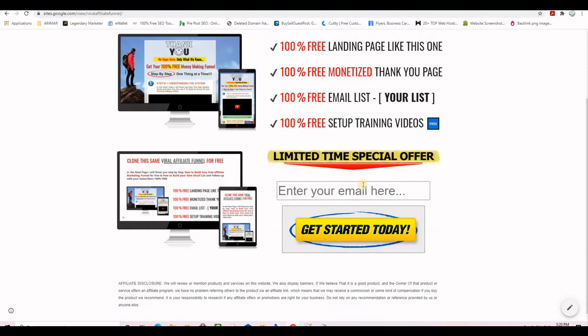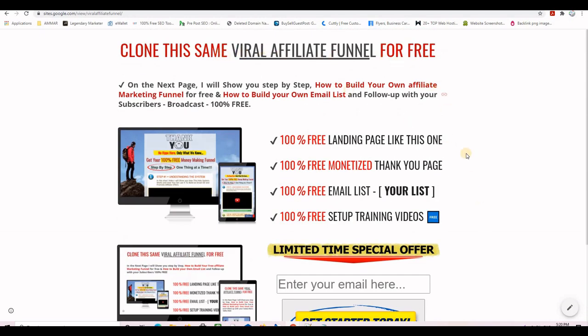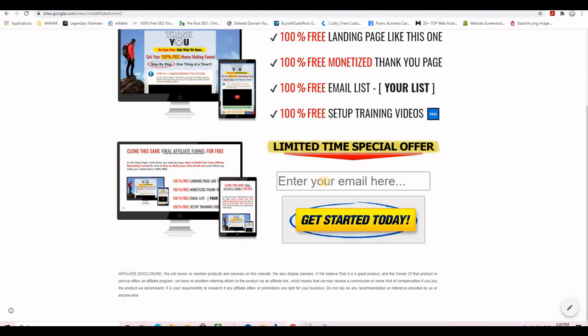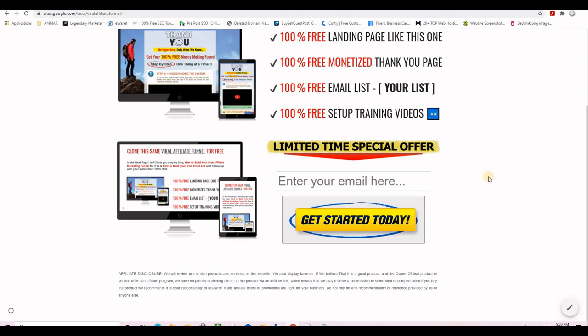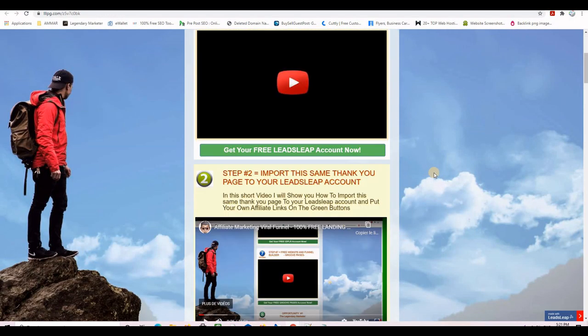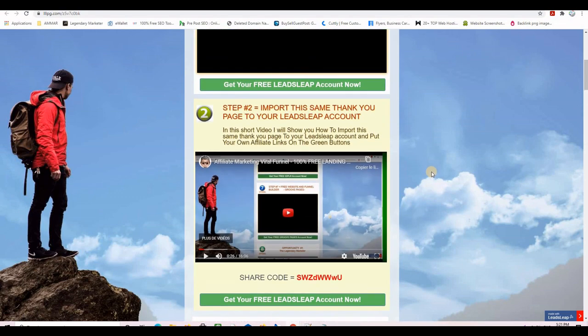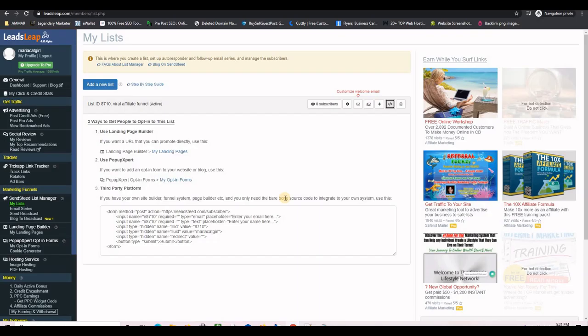Once the opt-in form is on the landing page it will appear so that anyone who visits can scroll down, insert their email address if they're interested in what you're offering, and click the button to be added to your email list. At the same time they will receive a verification email, click the verification link, and land on your thank you page where all your affiliate links and trainings are. That's exactly how to create your free email list on Leads Leap — see you in the next video to take care of the landing page.